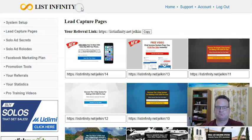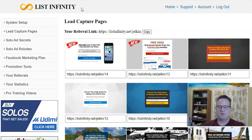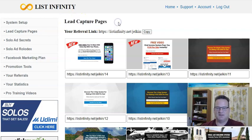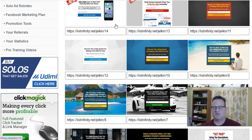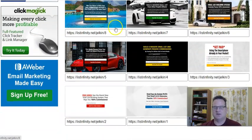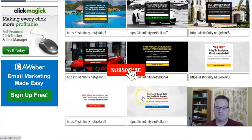List Infinity is an email marketing service. What they do is provide lead capture pages for you — actually, 14 lead capture pages. They host them, so you don't need a domain, you don't need hosting, you don't need any technical skill. They're all made for you.